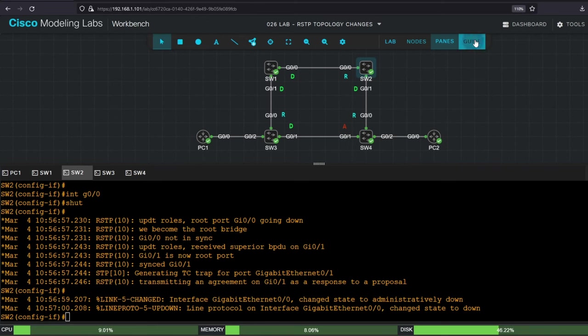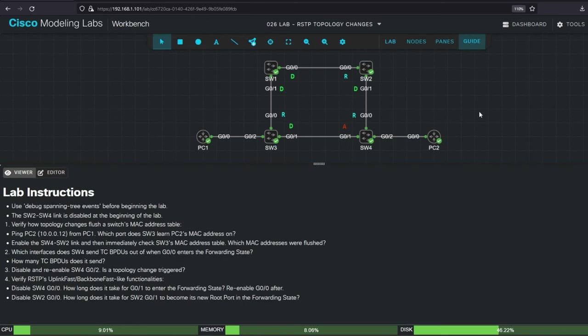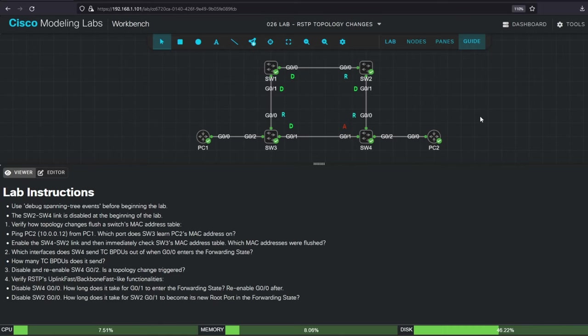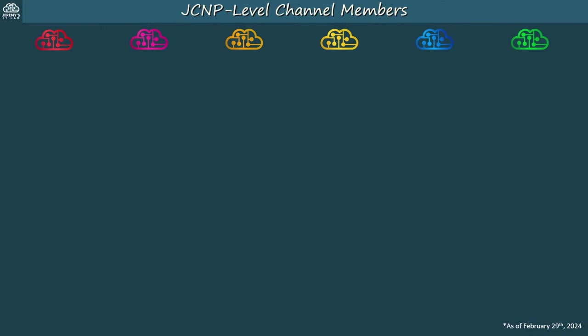Okay, in this lab we looked at the RSTP topology change process, including MAC flushing, TC BPDUs, and RSTP's Rapid Reconvergence without the need for UplinkFast and BackboneFast. That's all for this lab. I hope it was helpful. Before finishing this video, let me thank my JCNP-level channel members. To become a member, please click the join button under the video.